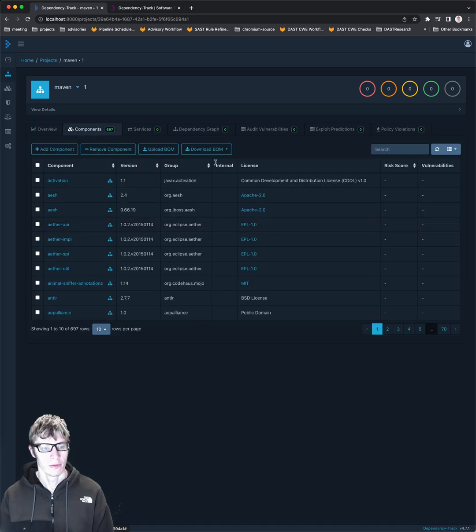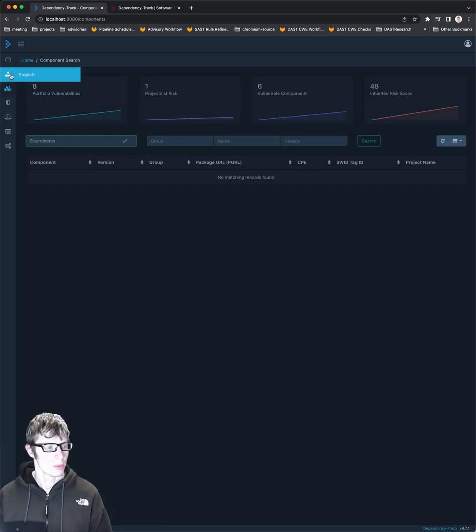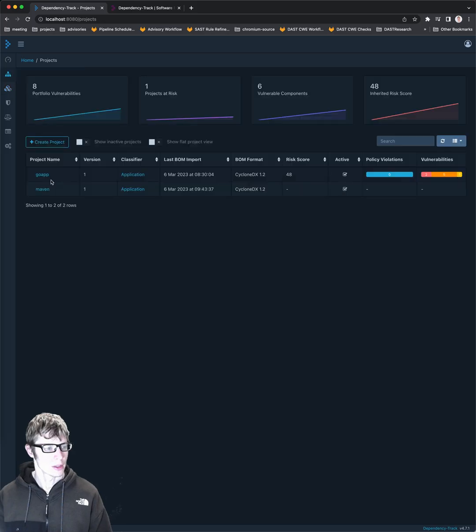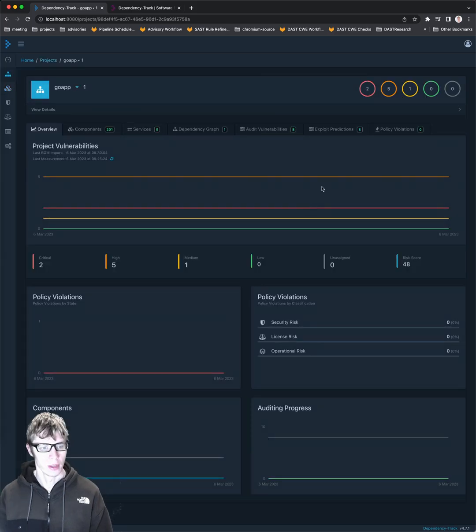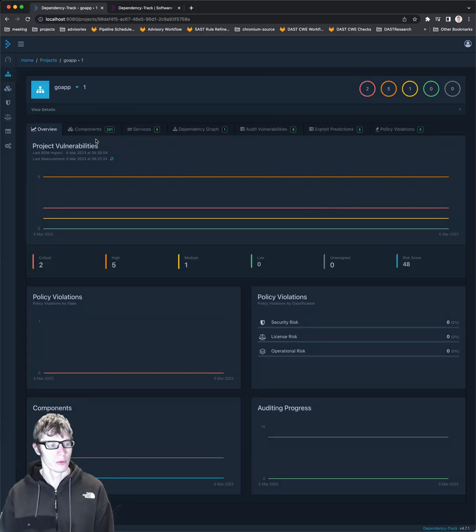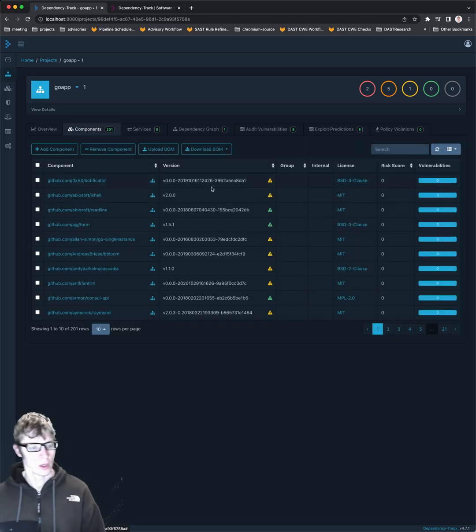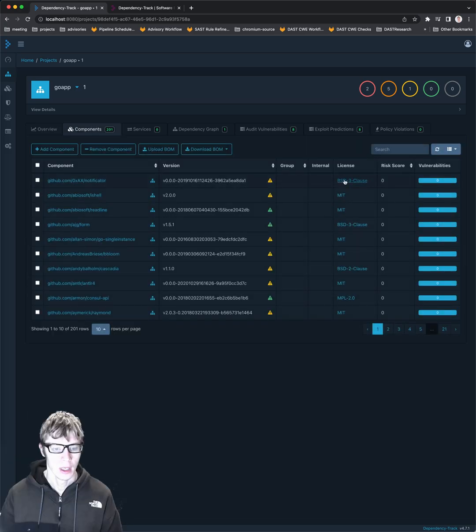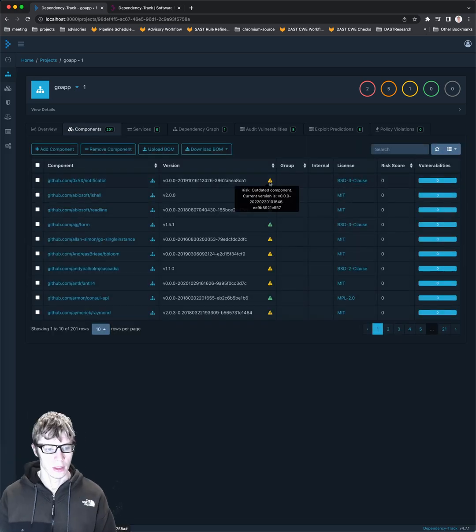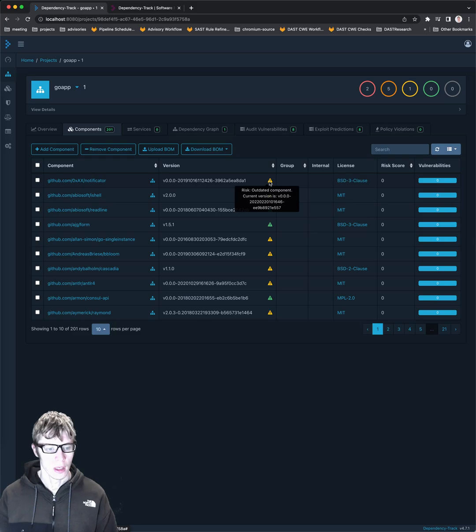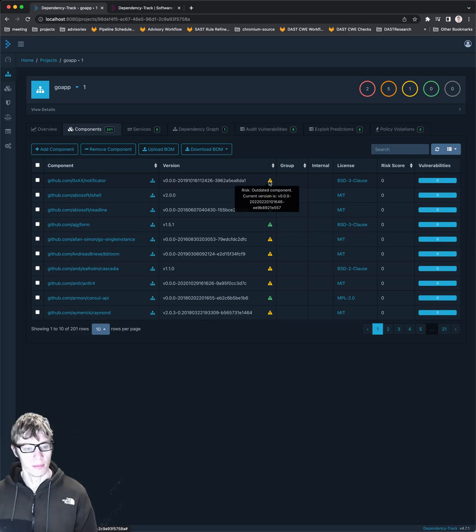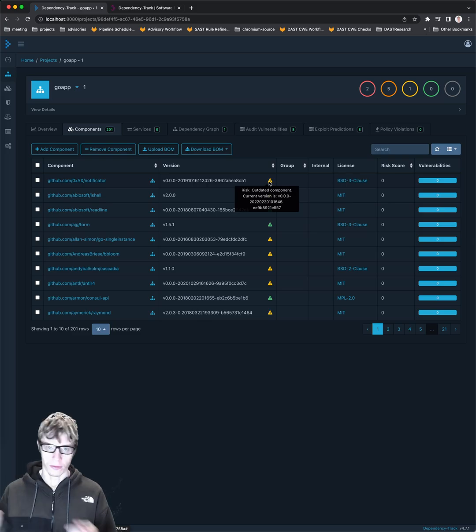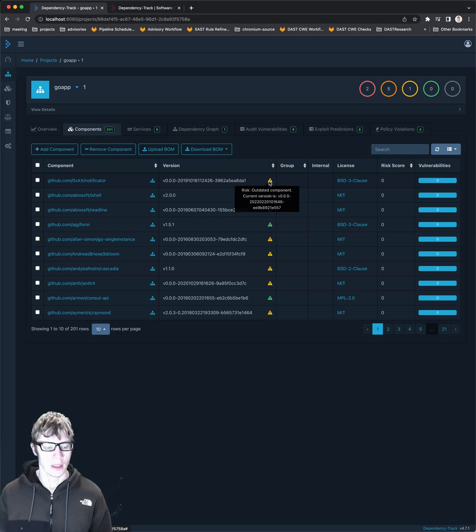So while this one's loading, I'm going to go back to my other project, Go app, just to give you a better view of what's going on. This one had 201 components, and you can see it gives us the license information. It tells us if the component is outdated. So it's doing some sort of checks to see what's the latest version.